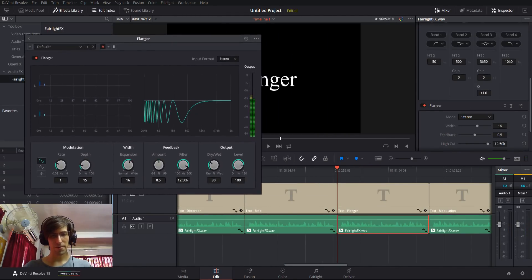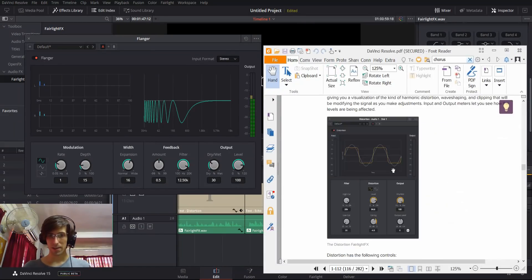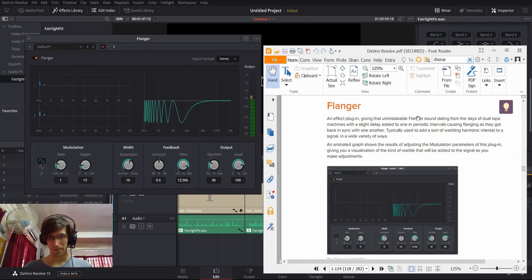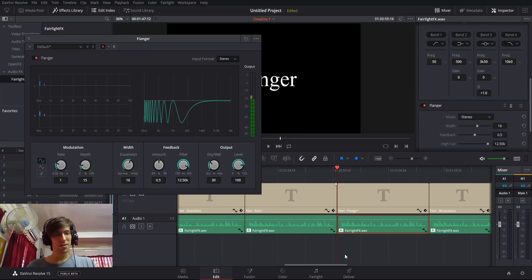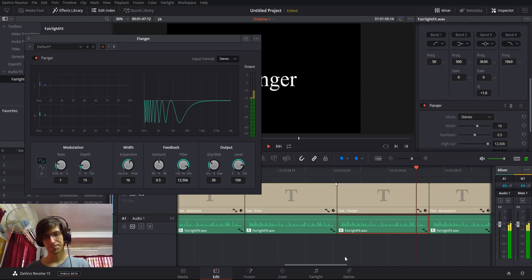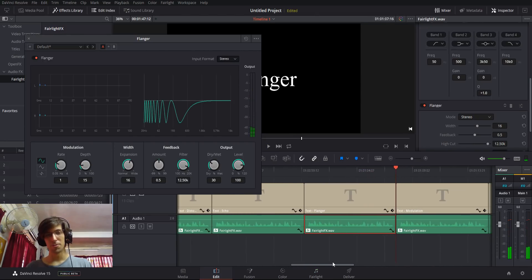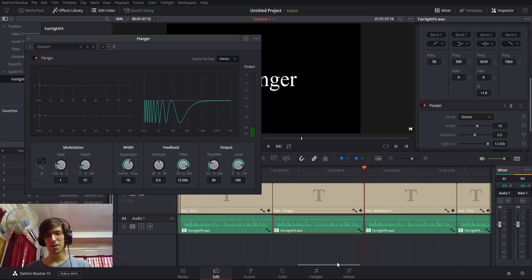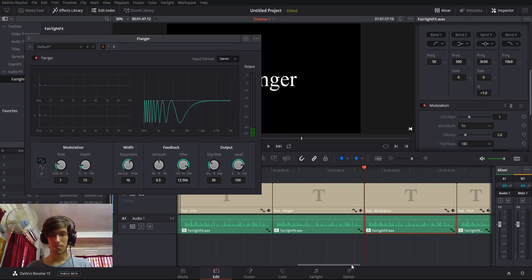Next we have the Flinger effect. According to the documentation, the flinger was a sound dating from the days of dual tape machines. It applies a wobbly sound to your audio. This is a test recording to demonstrate some of the effects inside of DaVinci Resolve 15's Fairlight Effects Library. Apparently some tapes in the past would sound like that by default, so if you want that kind of effect, it's there for you.